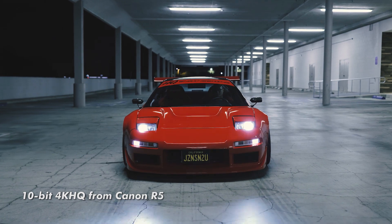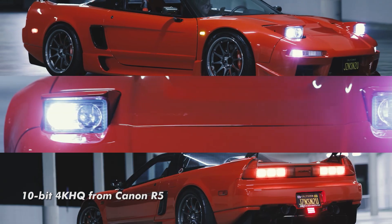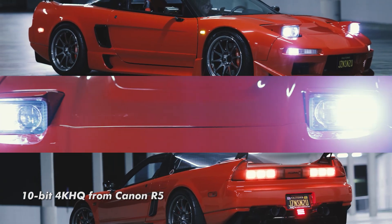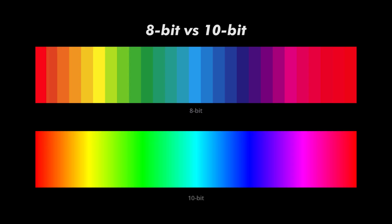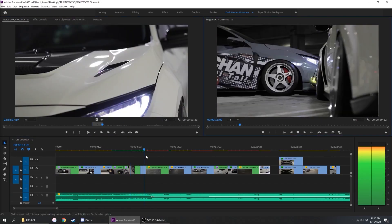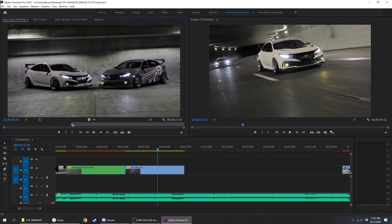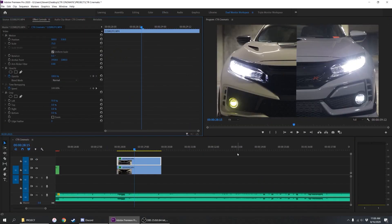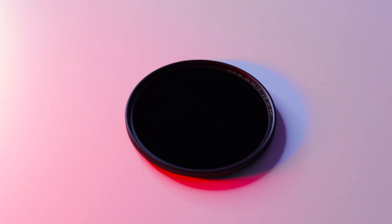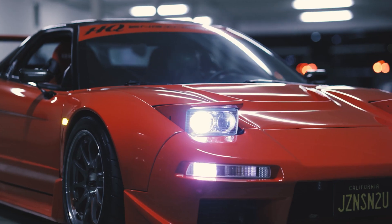You can also record higher bitrate video through an external monitor, all while recording it into a much more manageable file format such as ProRes. This will make editing much easier as these codecs are more optimized for editing software such as Premiere Pro, which is what I use.